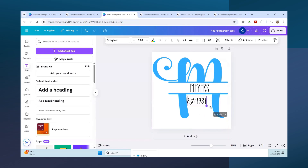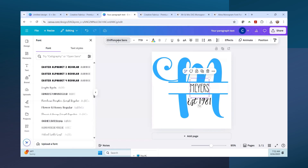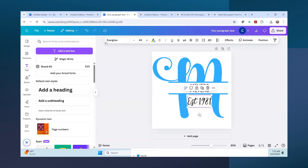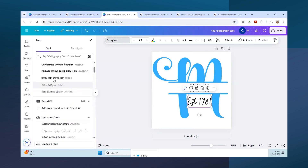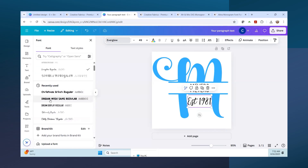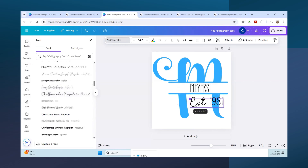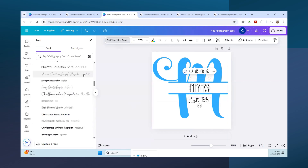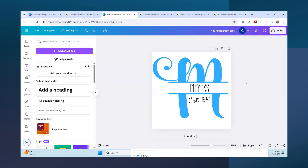I don't love that font in there, but it gives you an idea of how this works. Let's change this to match - I'll use Chiffon Cake. What's really nice is it shows you your recently used fonts. Now that kind of looks good because it matches the Myers text. You get the idea of how you can do that - though I don't like the script on that one.